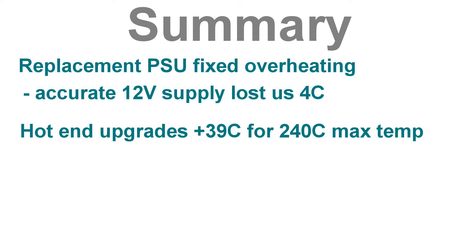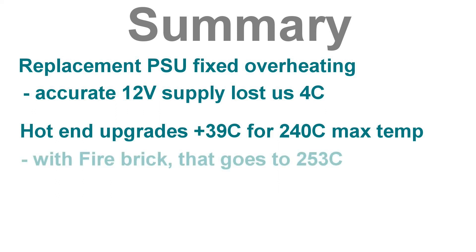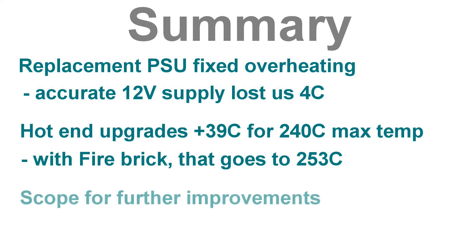But, with the new hot end upgrades, we've added 39 degrees centigrade for a 240 degree centigrade maximum temperature. And if you overvolt it with the old fire brick, then you can get 253 degrees out of it. And from looking in some detail at how the thing is put together, there's certainly scope for further improvements.